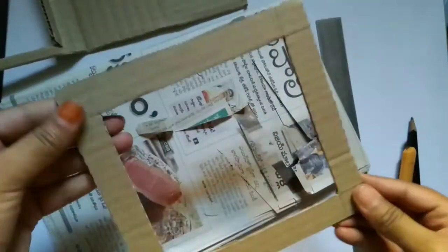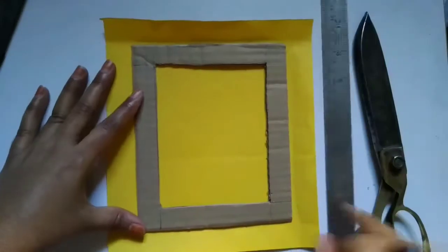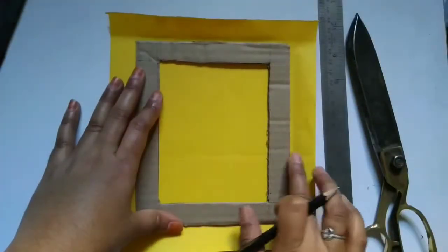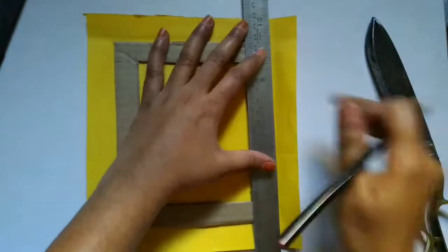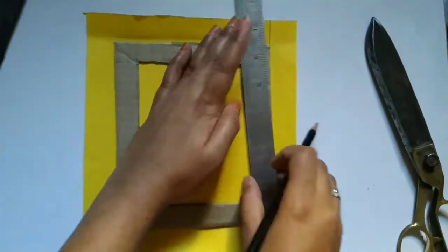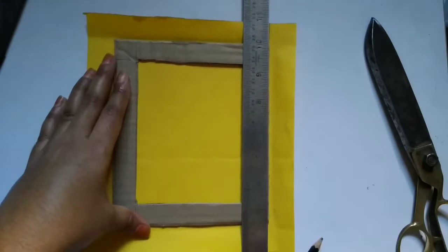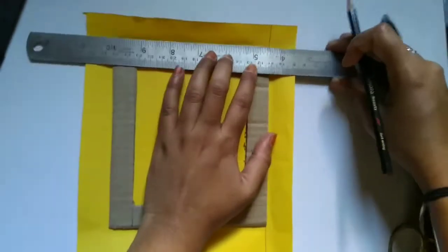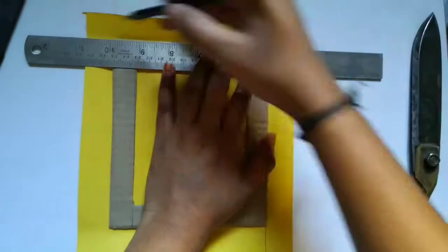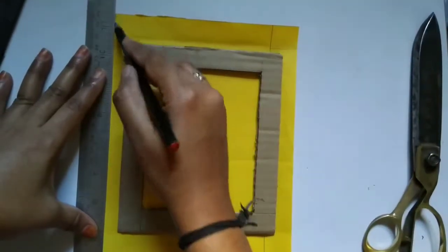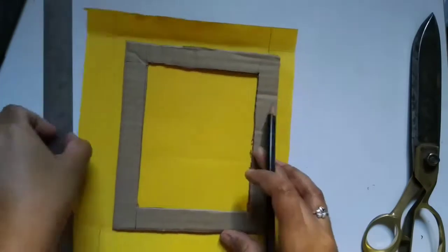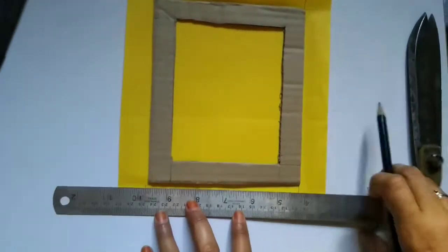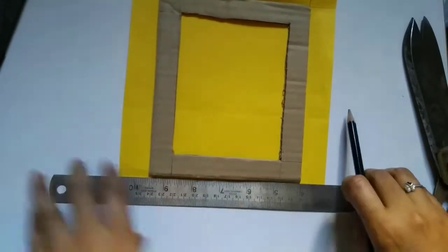So here I'm using yellow color paper to make a photo frame and draw the lines as I'm showing on the four corners. So when we are trying to paste this color paper to the cardboard to come in a perfect shape it's really necessary to cut the four edges as I'm showing.